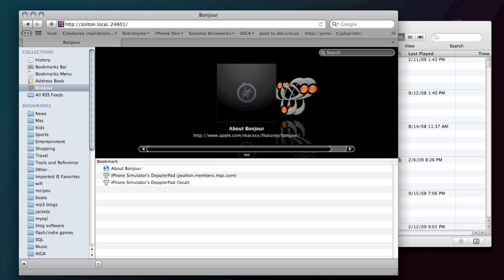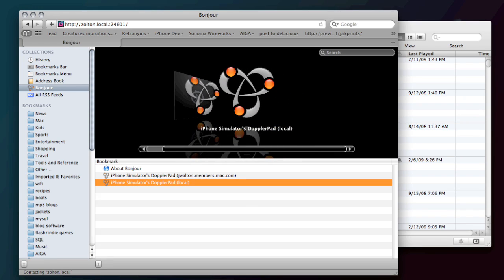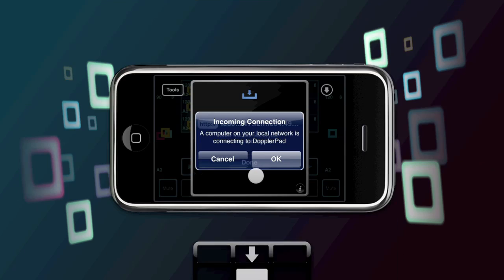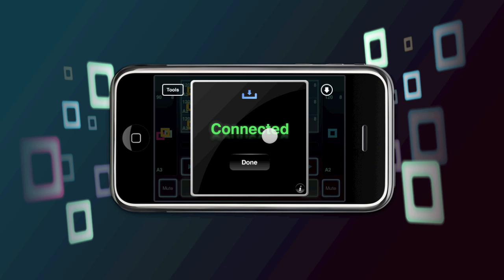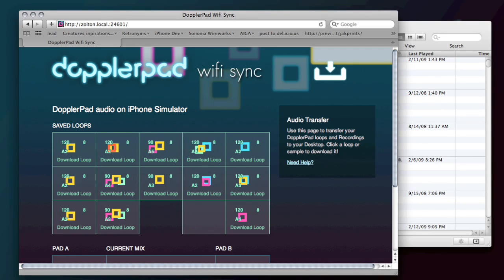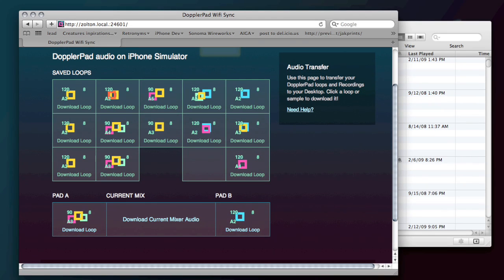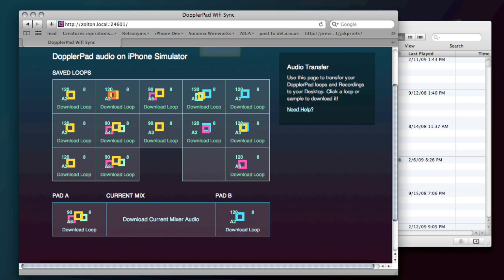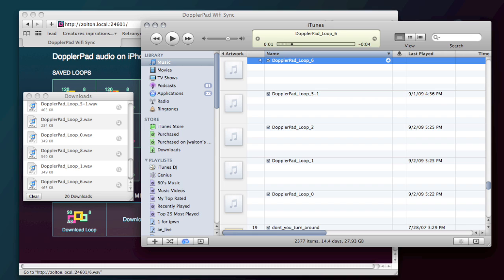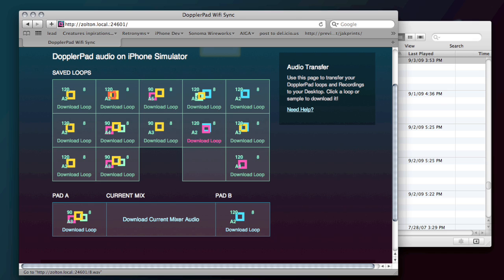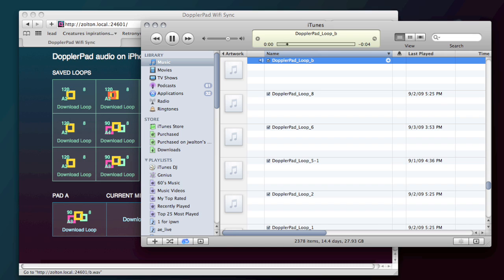Doppler pad asks you to confirm the incoming connection. And now I'm connected. So I'll go back to the browser. You can basically see here a view of all your loops available in your loop bank, as well as what's loaded onto pad A and pad B. And you can even get the current mix from the mixer, which gives you the crossfade amount. So I'm going to go ahead and click one of these. Downloads the loop and opens it in iTunes. So you can do that for any loop here. Grab this one off the mixer. Pad B.